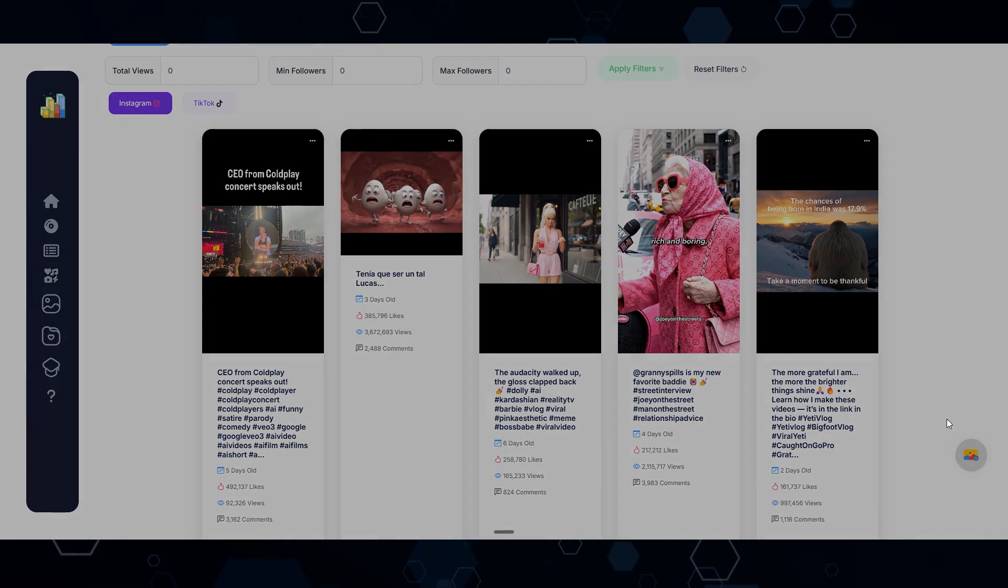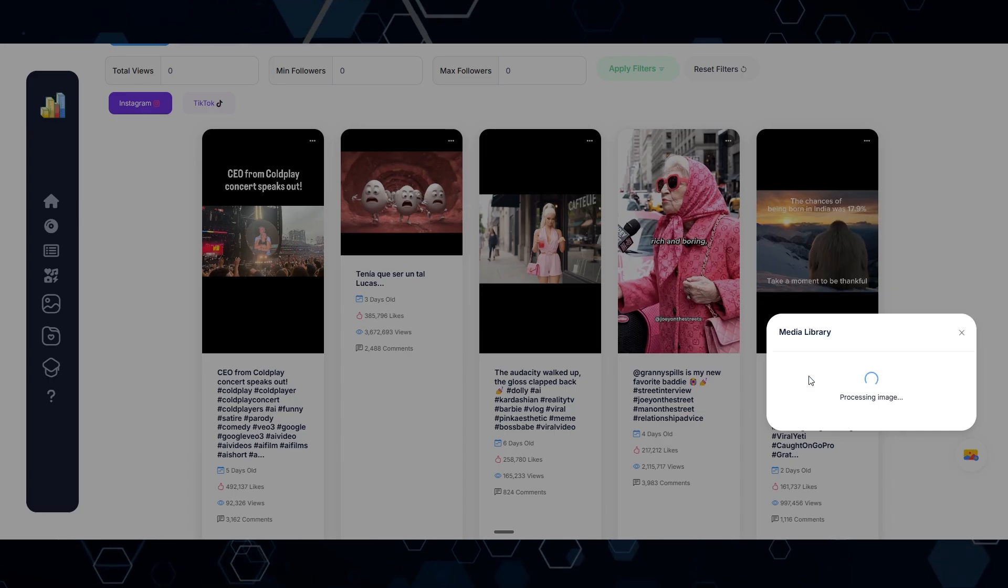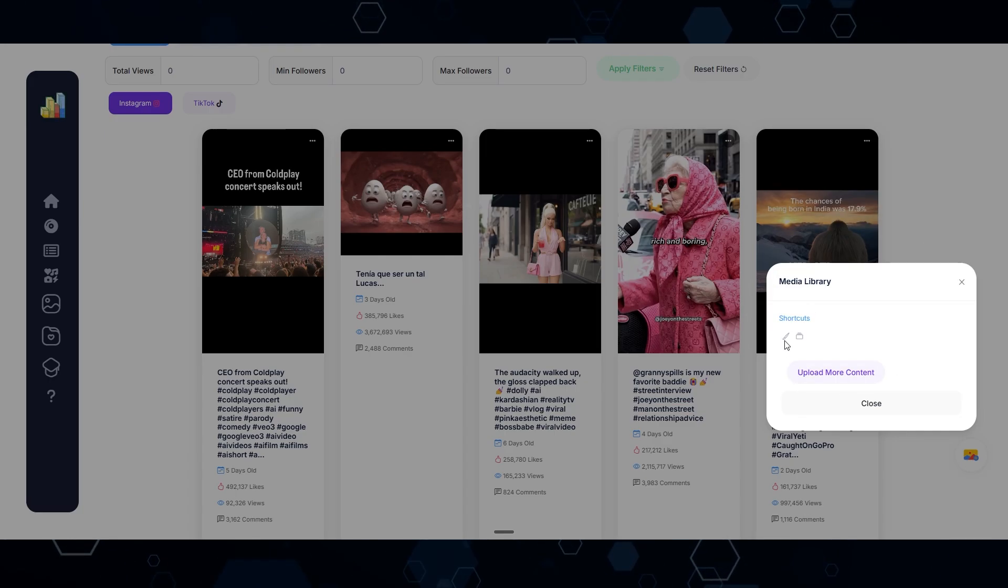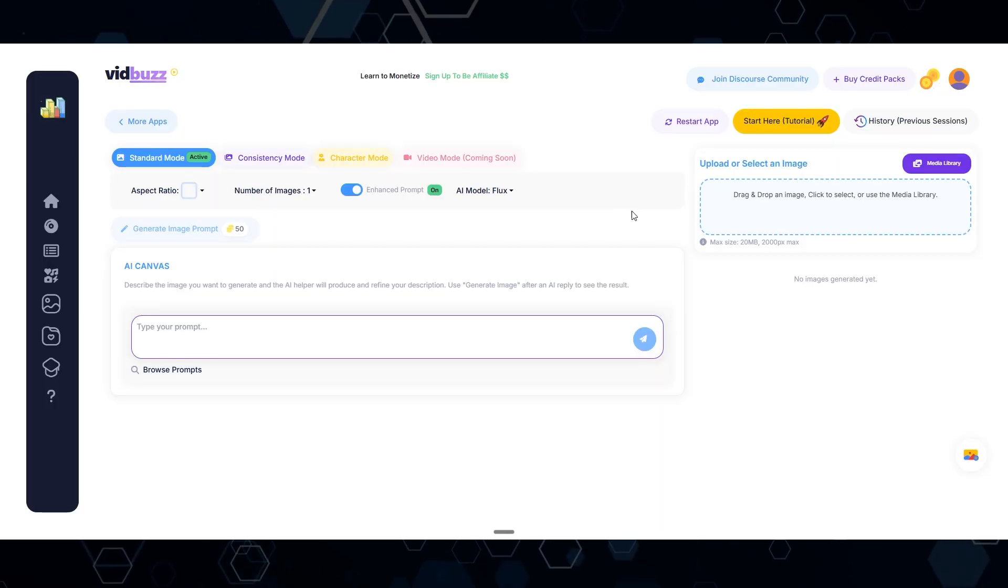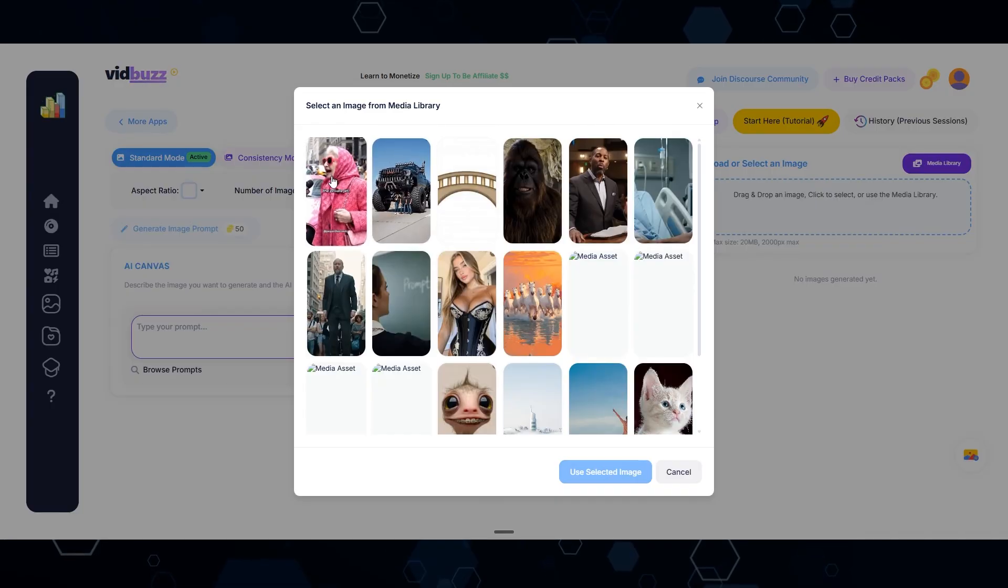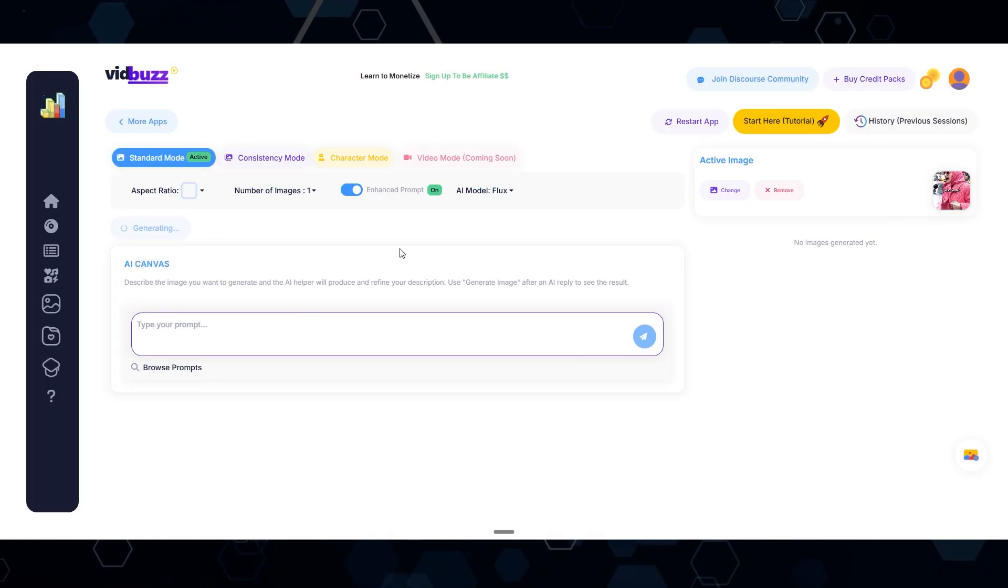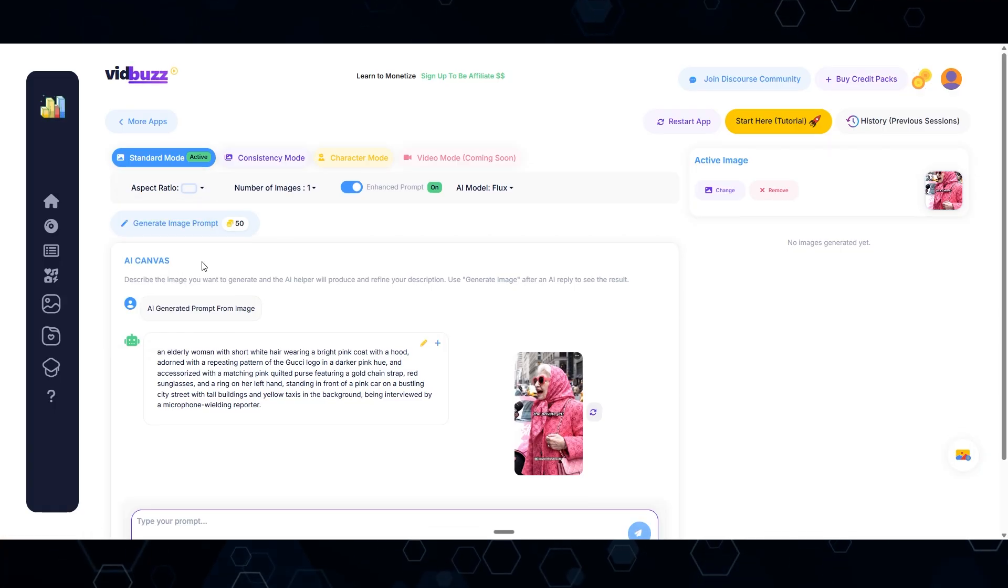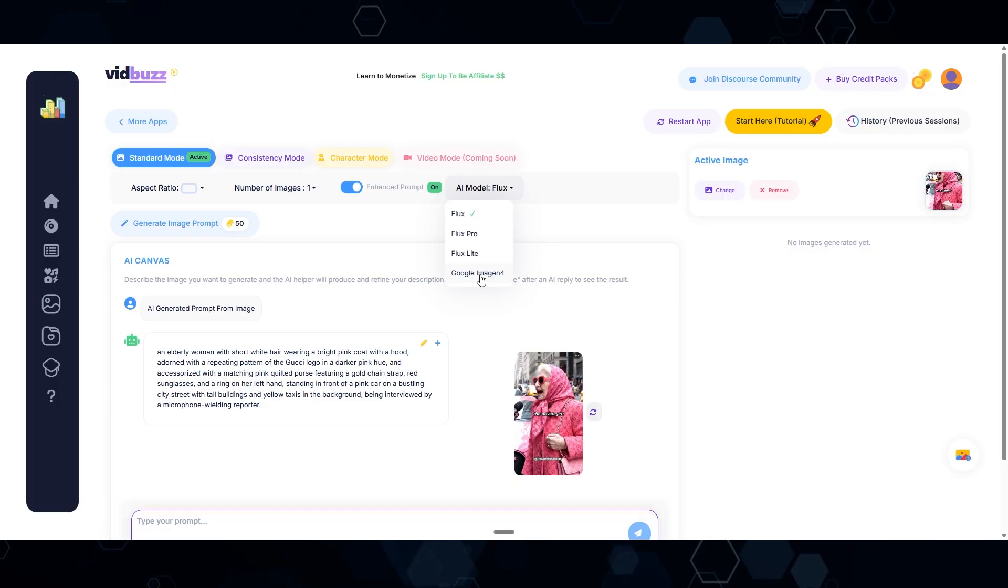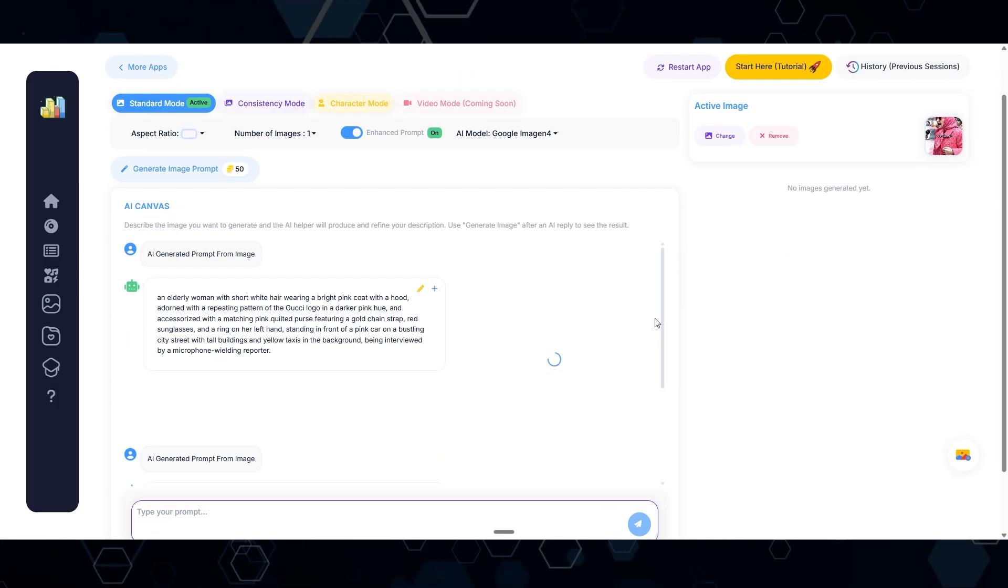Coming back to VidBuzz, I'm going to take a screenshot of this clip. I'll paste that screenshot here and upload it to the image library. Now I can come to the paintbrush, and this brings us to the AI canvas. Clicking this button, I'm going to select this screenshot, and then click this button to generate a prompt based off that screenshot. I'll switch the aspect ratio to 16 by 9 and change the model to Imagine Four.